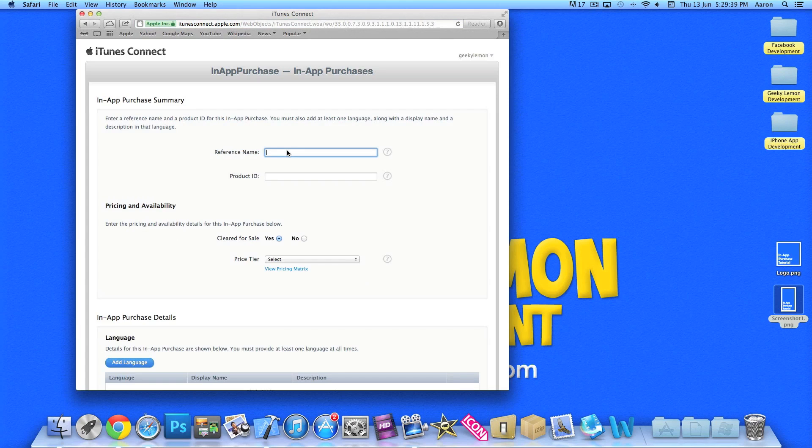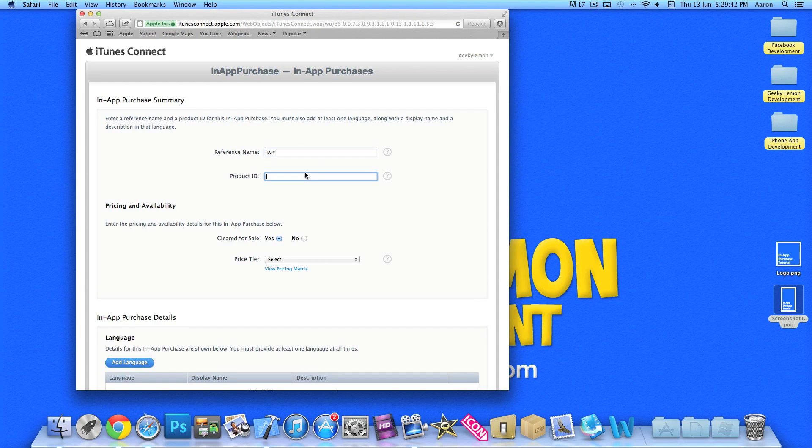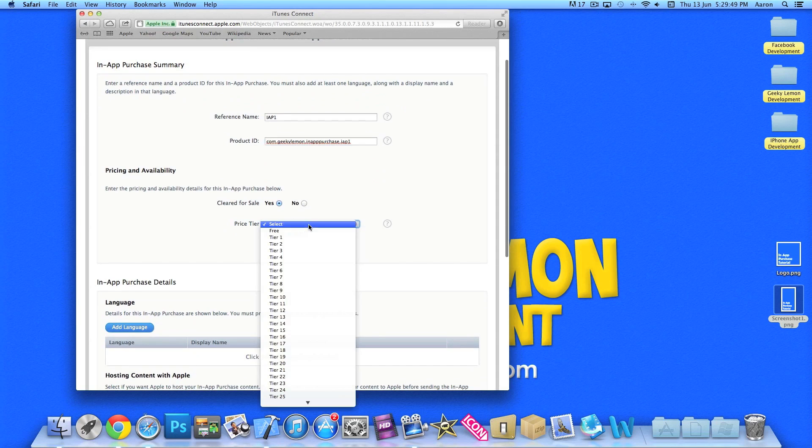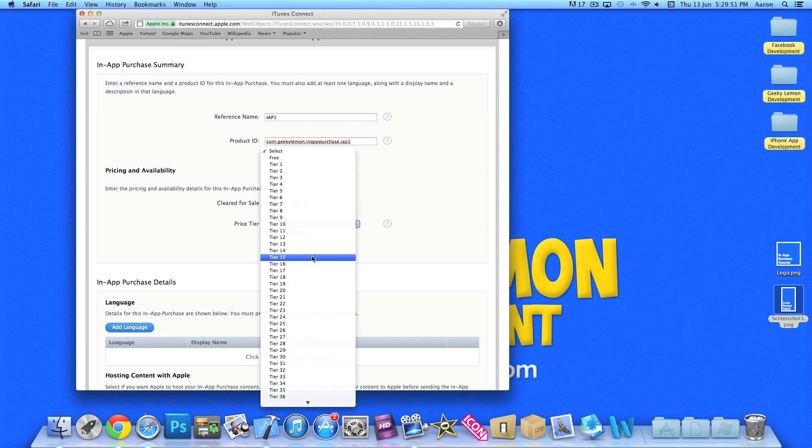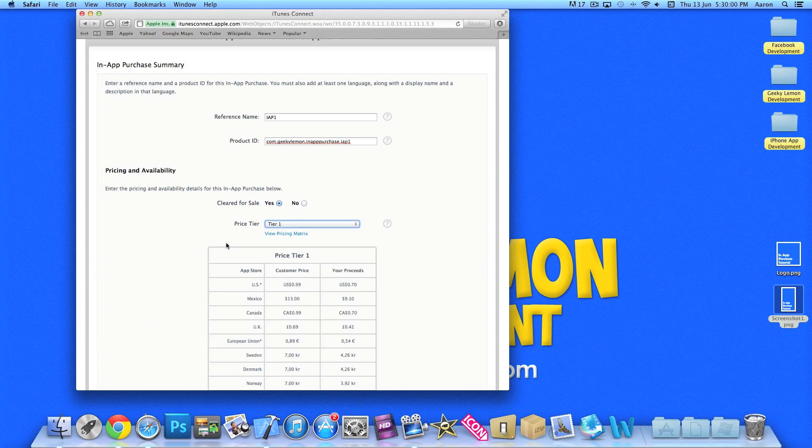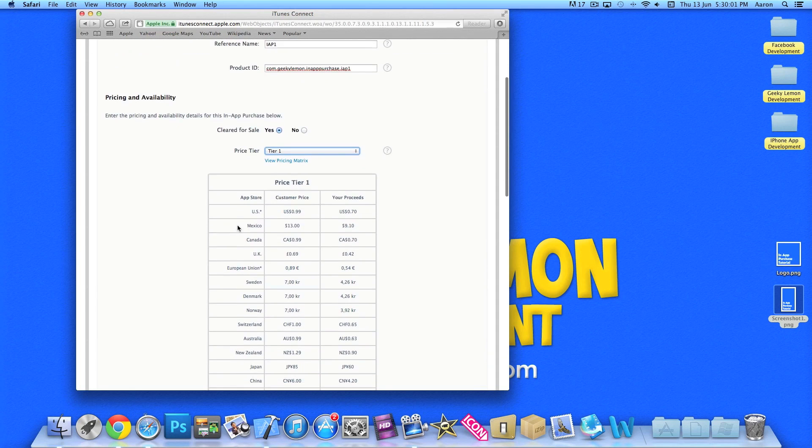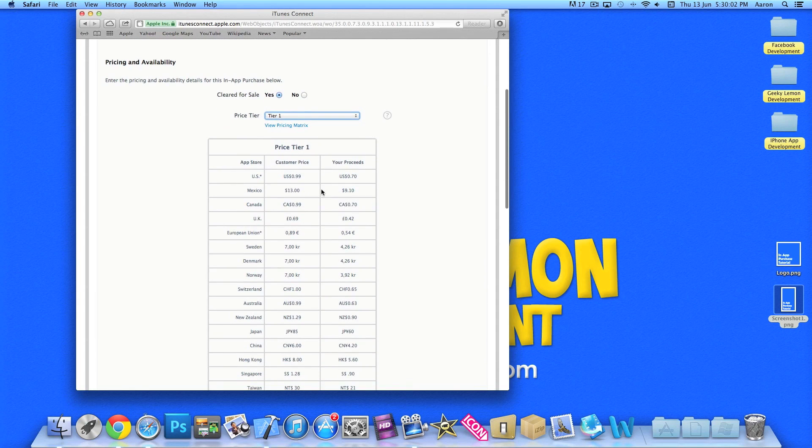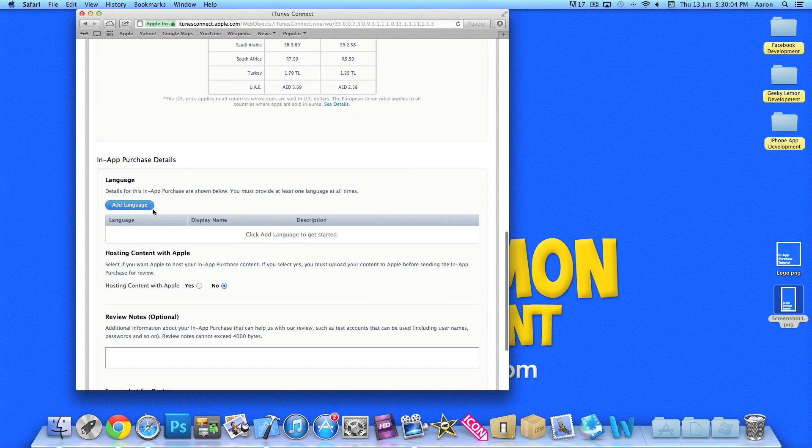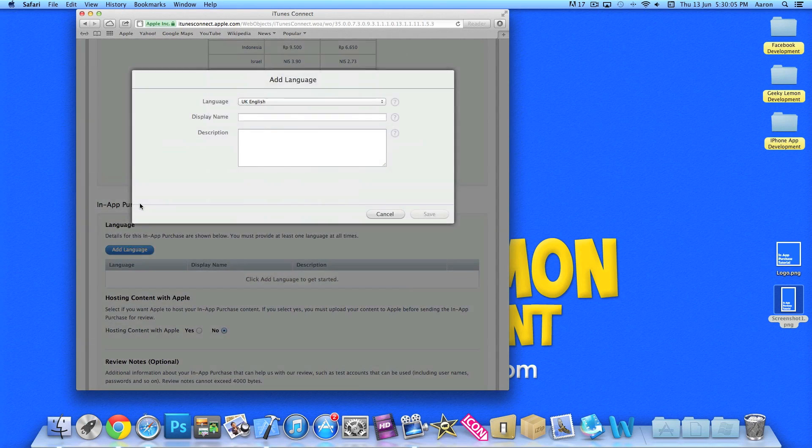So we can just go back into it quickly and create another new one. Non-consumable. Again we'll name it in-app purchase one product ID and then we do dot in-app purchase one. Clear the ads, yes. Price and tier, this will be the tier of how much you want to charge. So tier one will be, in my currency, I think it's like 69p or 99 cents. So we'll just do tier one. It shows you here anyway the pricing structure. We'll go to add language.